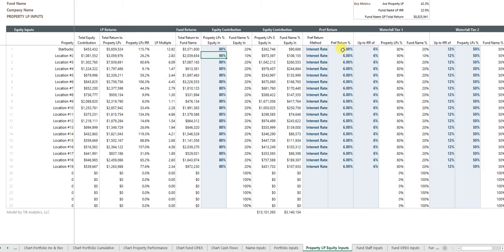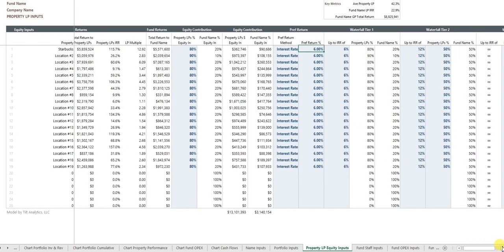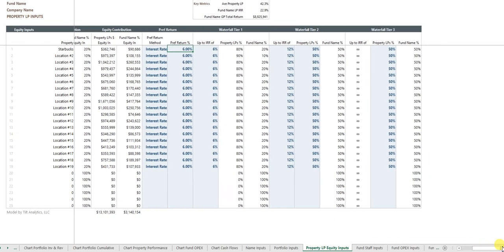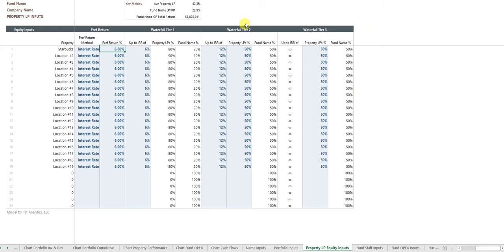Maybe get a preferred return of 6% and I can say, okay, well, there's a waterfall.